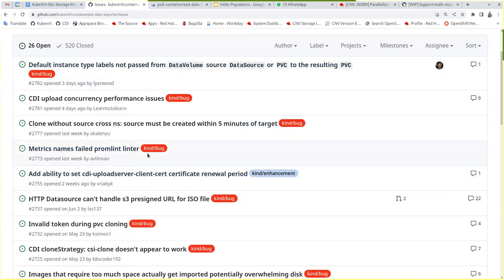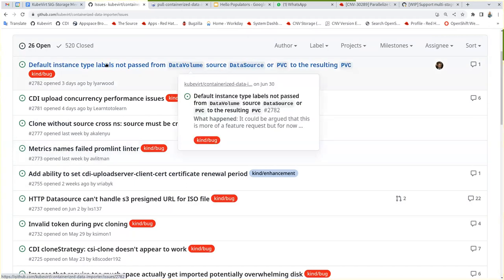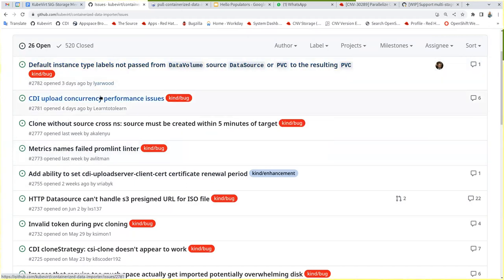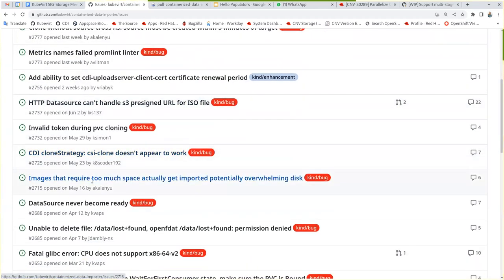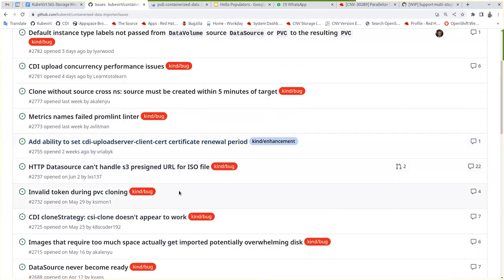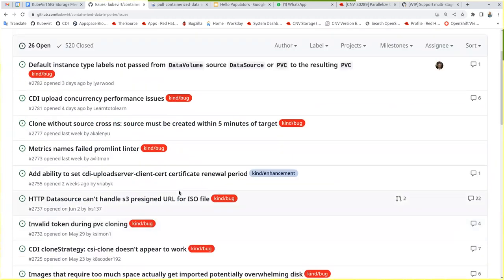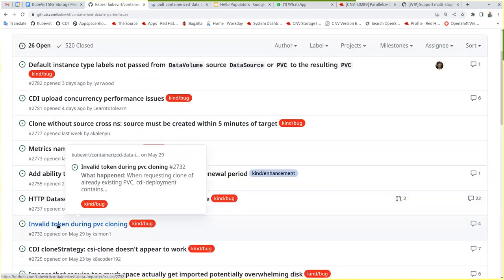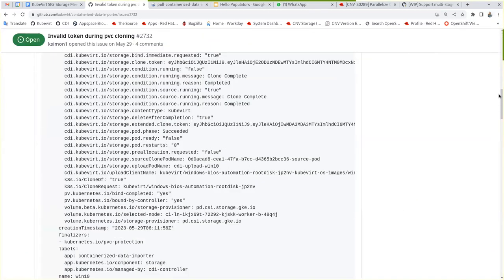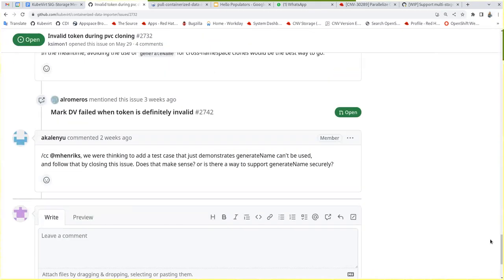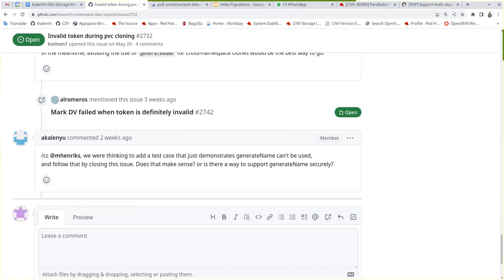From the first one or did we stop anywhere? We stopped at invalid token, I think. Maybe we put a note on it as well. I can't remember. So should we continue with this one or the next? Yeah, we can go to the next I think.